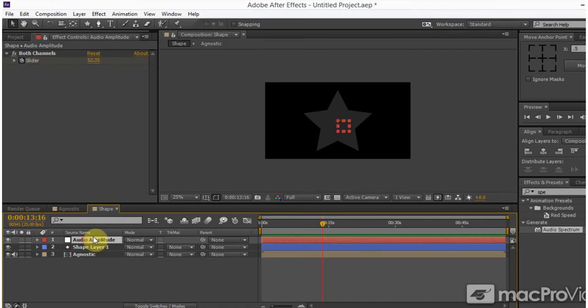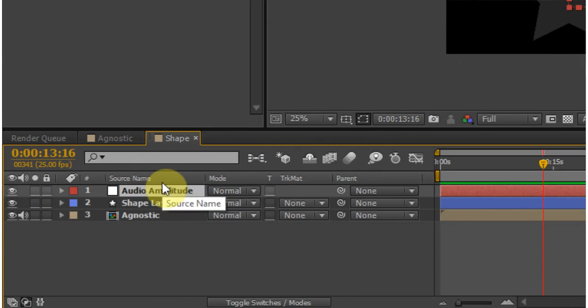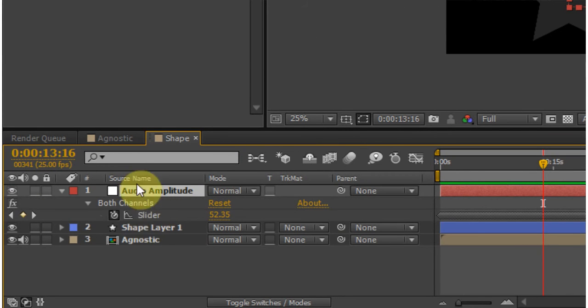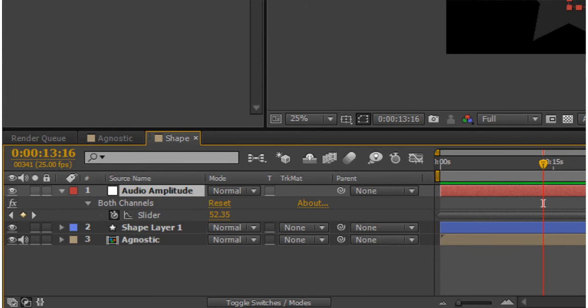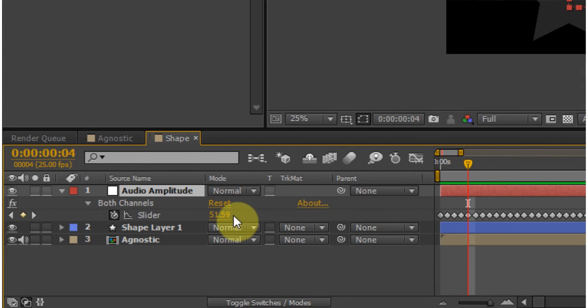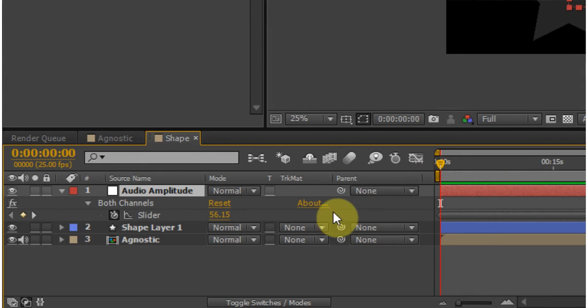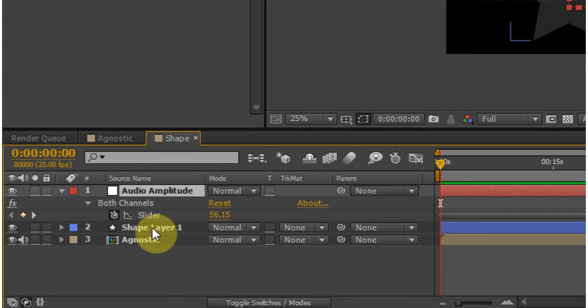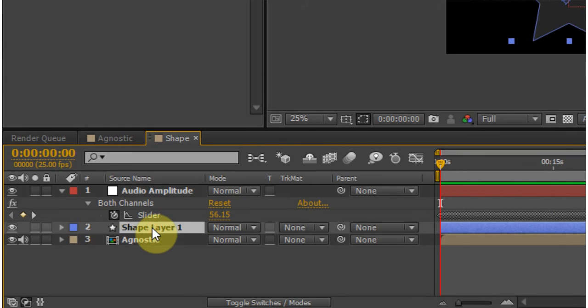So if I click on the adjustment layer and hit U, it's going to show me just that slider inside of the layer. And if I zoom in, you can see that every frame has a keyframe. And that value is changing as I'm going through. Now, like I said, I want this value to drive the size of my shape layer.